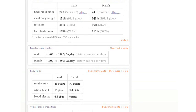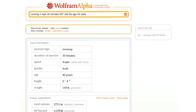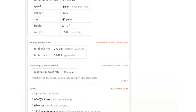Let's ask about, let's say, some exercise we might take. So let's say running 4 miles an hour, 30 minutes, and then give our height and weight and age and gender. There's quite a lot of detail here that we can drill down to see.